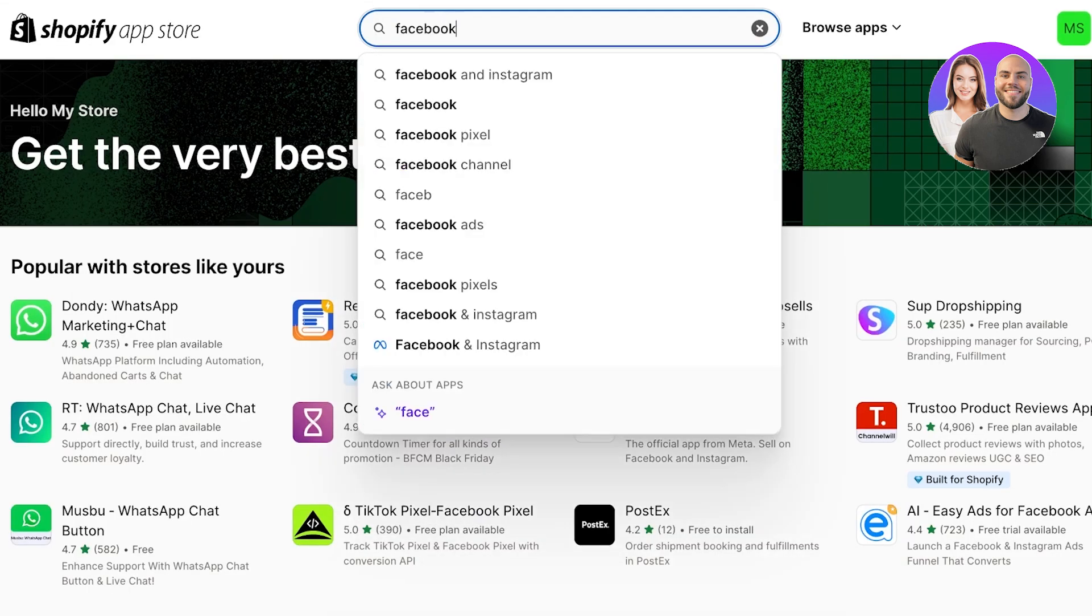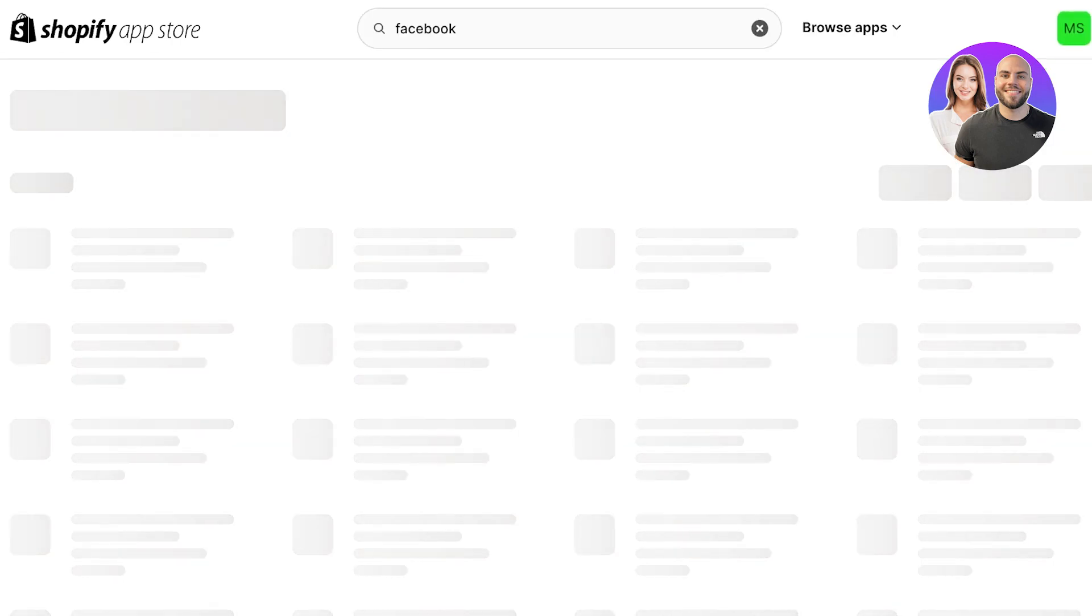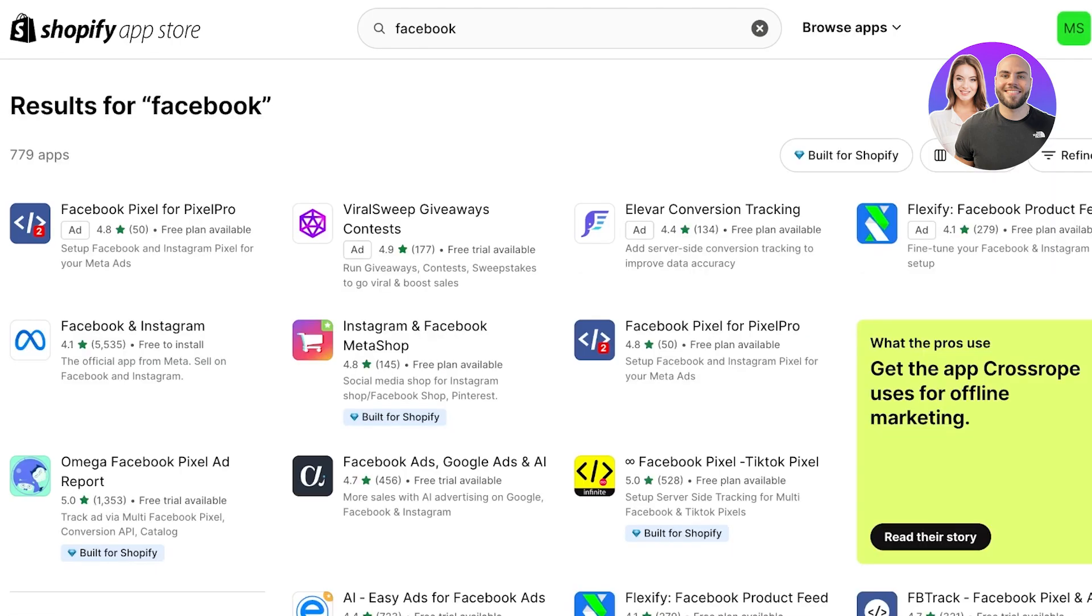Now once you click on Shopify App Store, you can search for Facebook and Instagram, or search for Meta, and you will see this application. Now this is really, really, really important: you want to use this particular application.